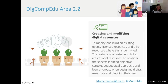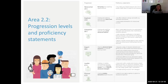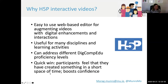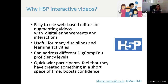As with all of the DigComp Edu areas, there are associated progression levels and also proficiency statements. These range from newcomer right down to pioneer. Why are we looking at DigComp Edu in relation to the particular competency of creating and modifying digital resources? I think H5P is a really great way to engage both novices and more expert educators in respect of modifying and creating digital resources.